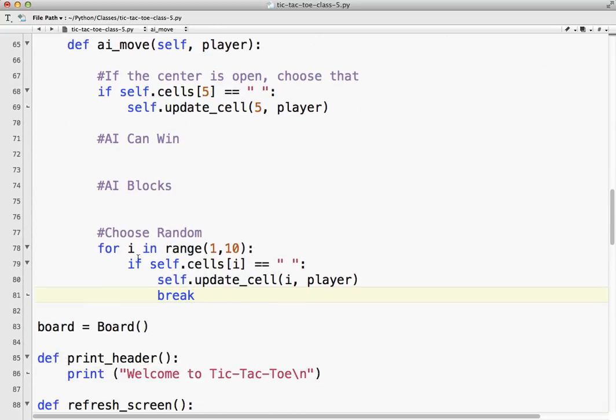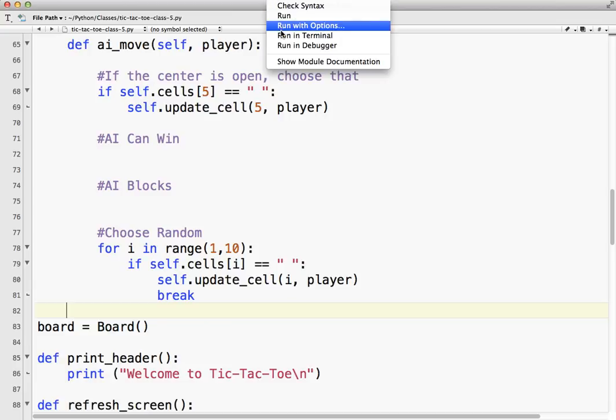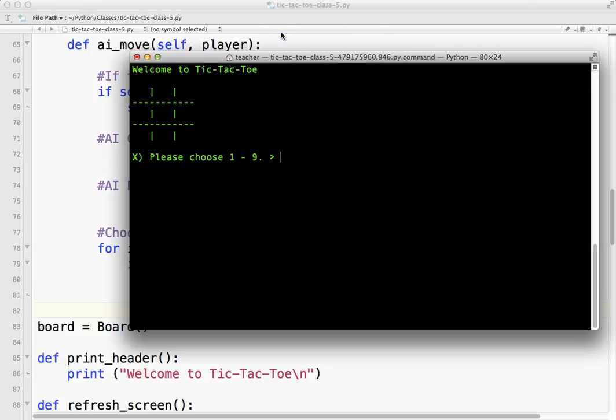So that will find, it'll start with 1, so up here. If it's empty, it'll choose that, 2, it'll choose that, 3, it'll choose that, 4, it'll choose that, 5, it'll choose that, 6, it'll choose that, 7, it'll choose that, et cetera, et cetera. This way, at least, we'll get some kind of gameplay, so let's try that.